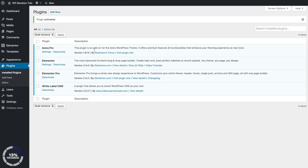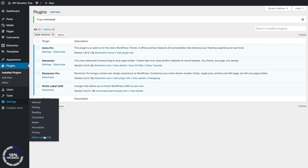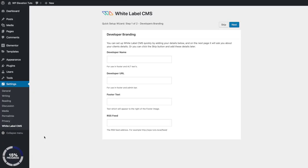Once the plugin is activated, you can find the settings by going into Settings and then White Label CMS. The first thing you'll see is the quick setup wizard. This makes it quick and easy to set up the plugin with common settings that are really useful — I definitely recommend taking a look at these.